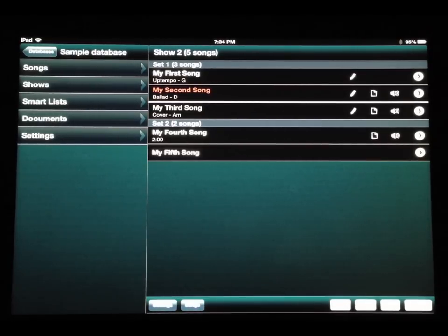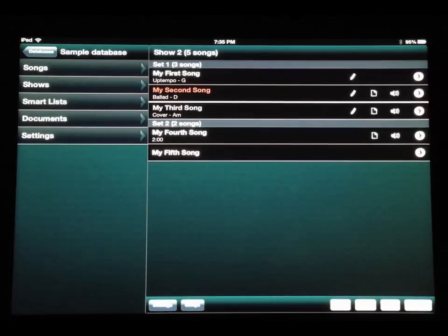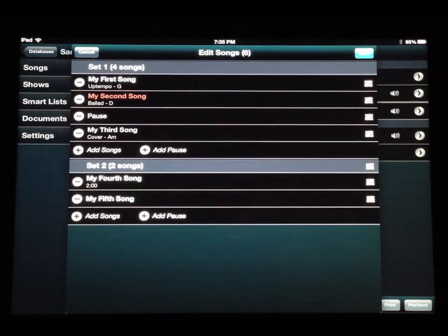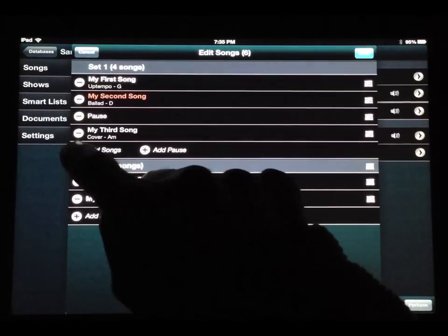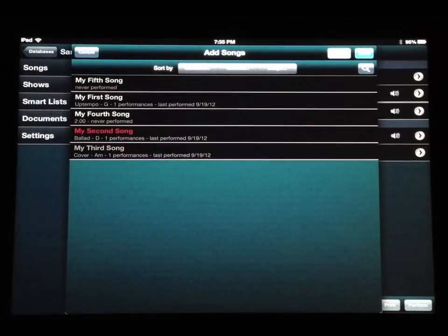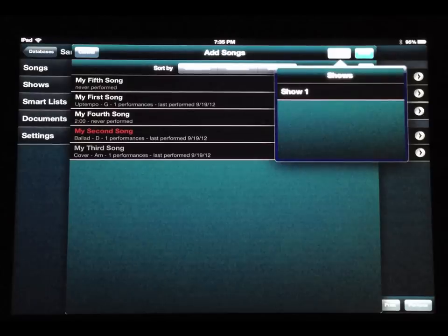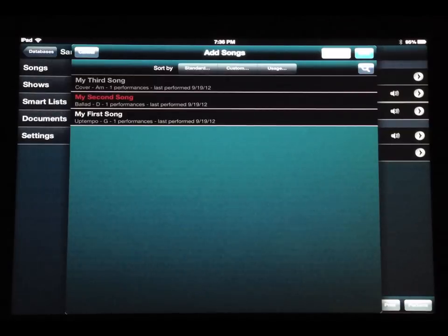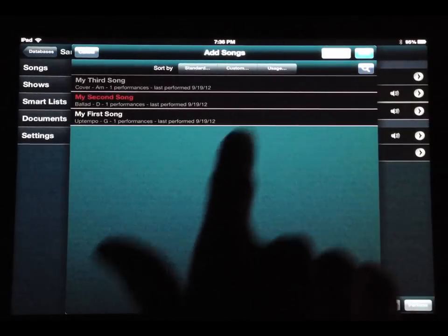If you don't see a need for this feature, that's fine — you don't have to use it. But a lot of bands have asked for a way to indicate this kind of structure in their shows. There's another new feature when editing songs for a show: when you tap the Add Songs button, there's now a new button at the top called Shows. This brings up a list of all your previous shows, and if you tap a show, the songs from that show load into your list.